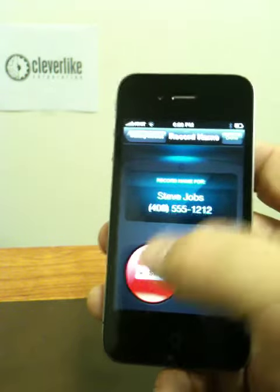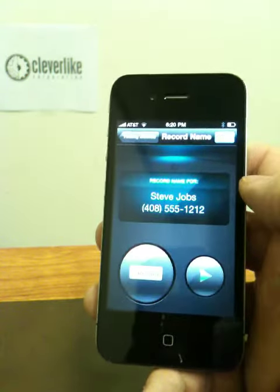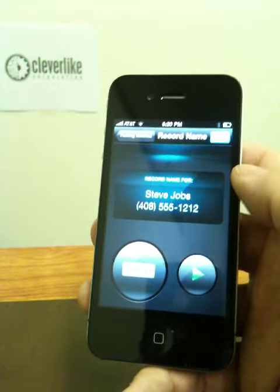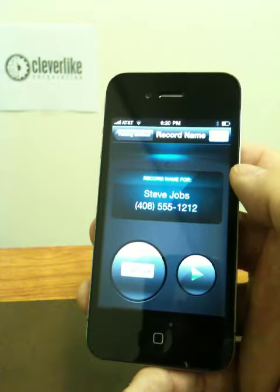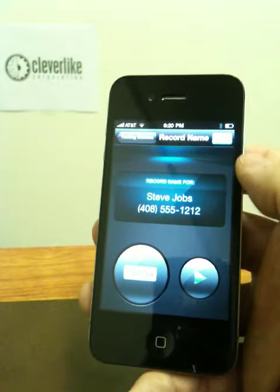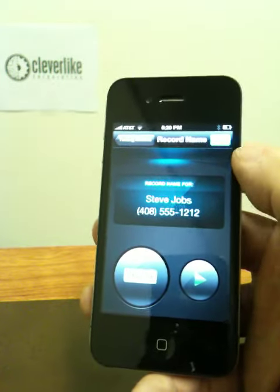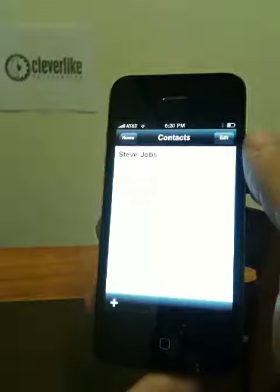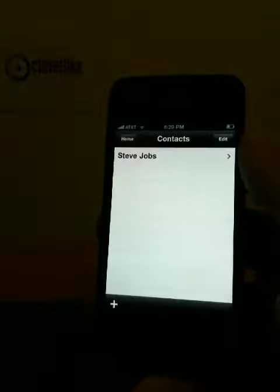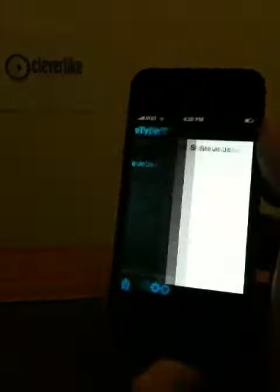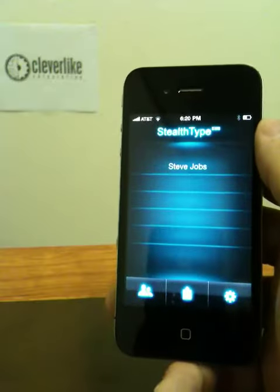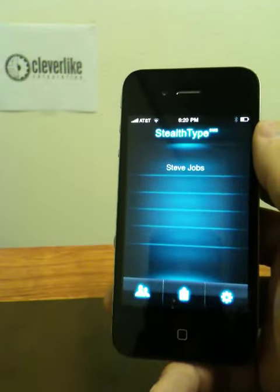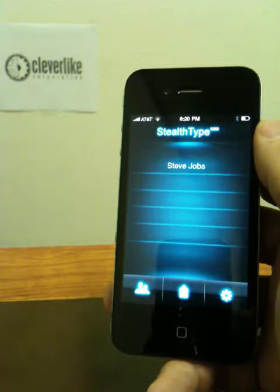We record the name — for example, 'Steve Jobs.' We can play it back to confirm. If we like the way we've recorded the name, we just press done. It shows up in our list. We can go back to the main screen, and now our contact is set up.